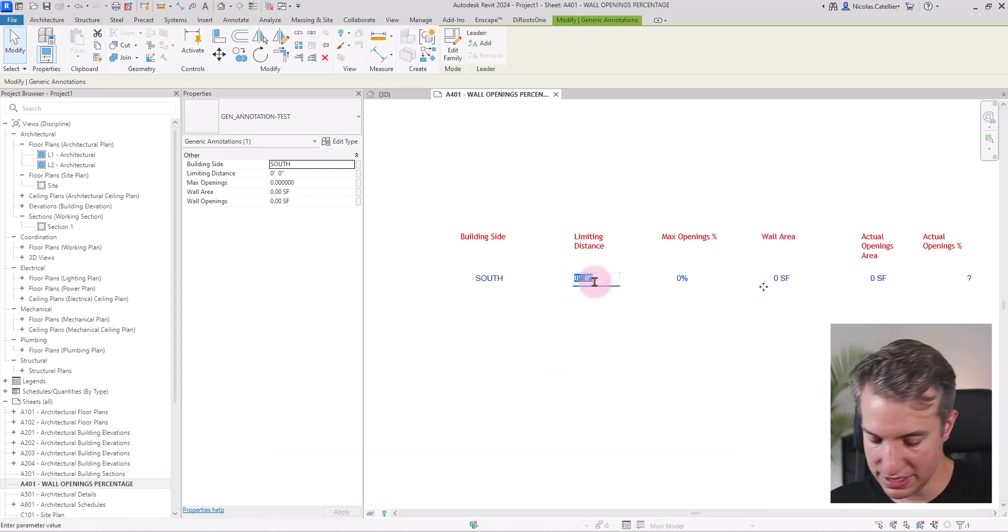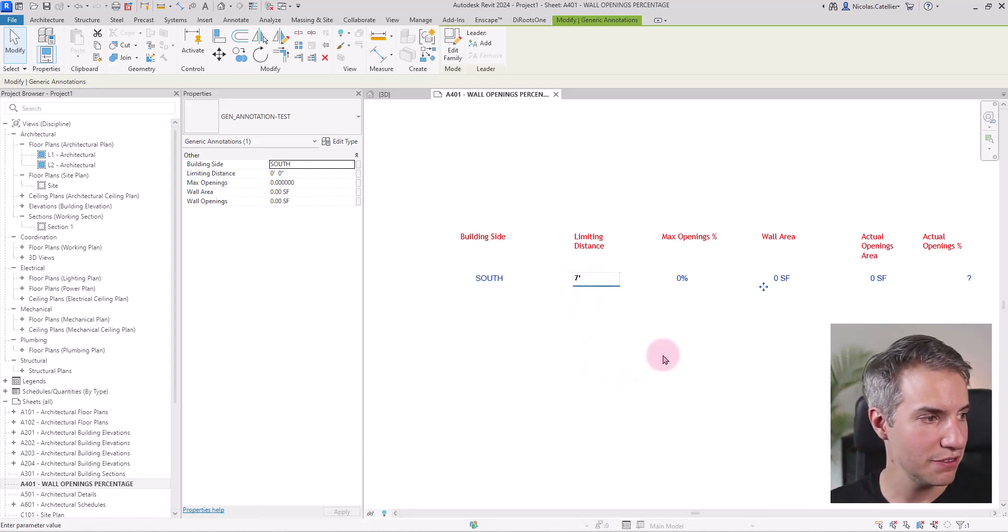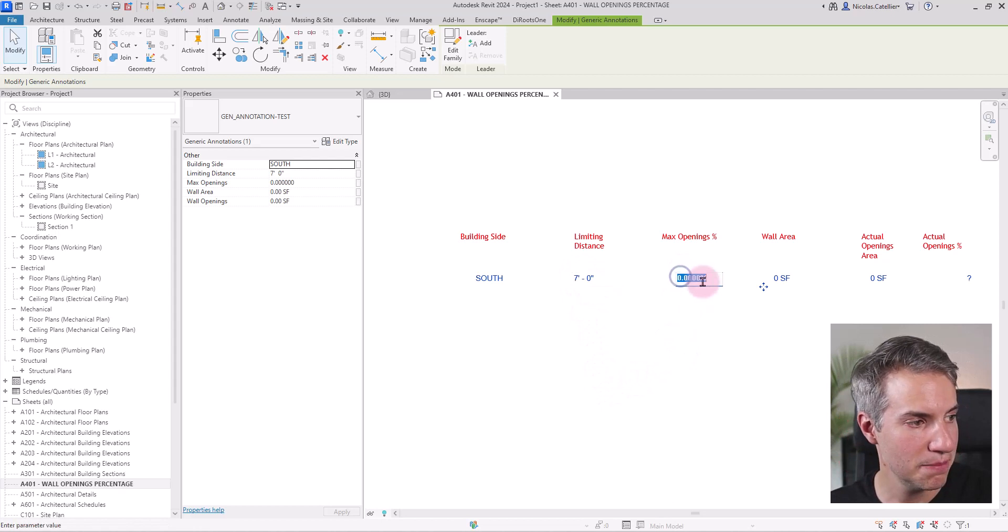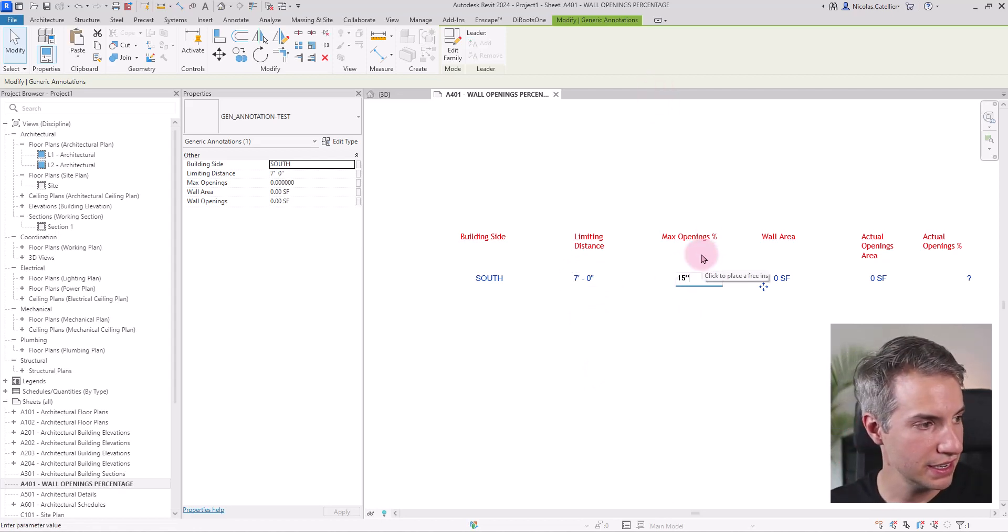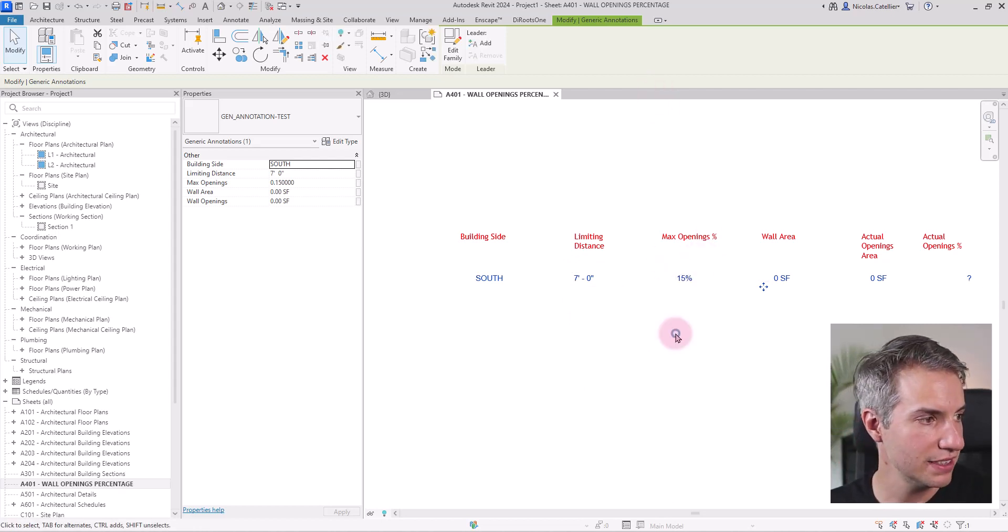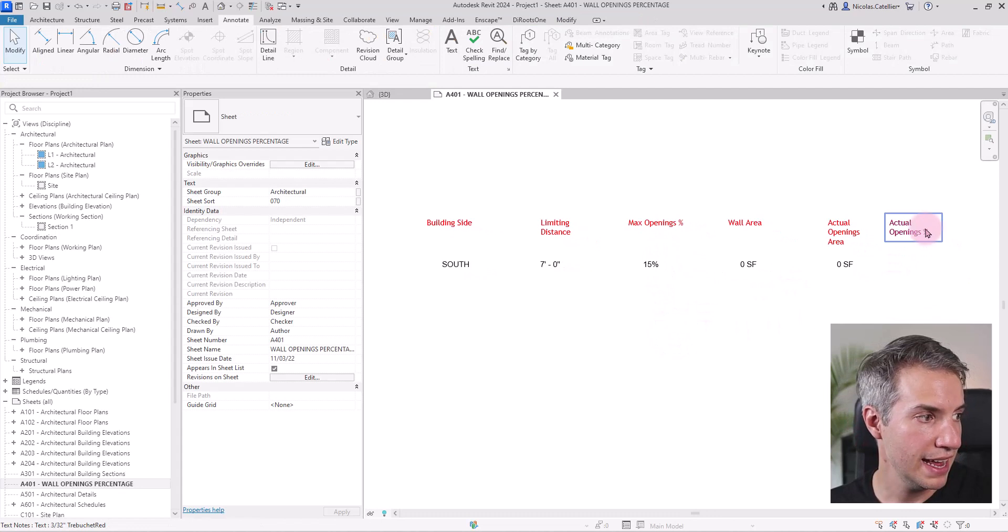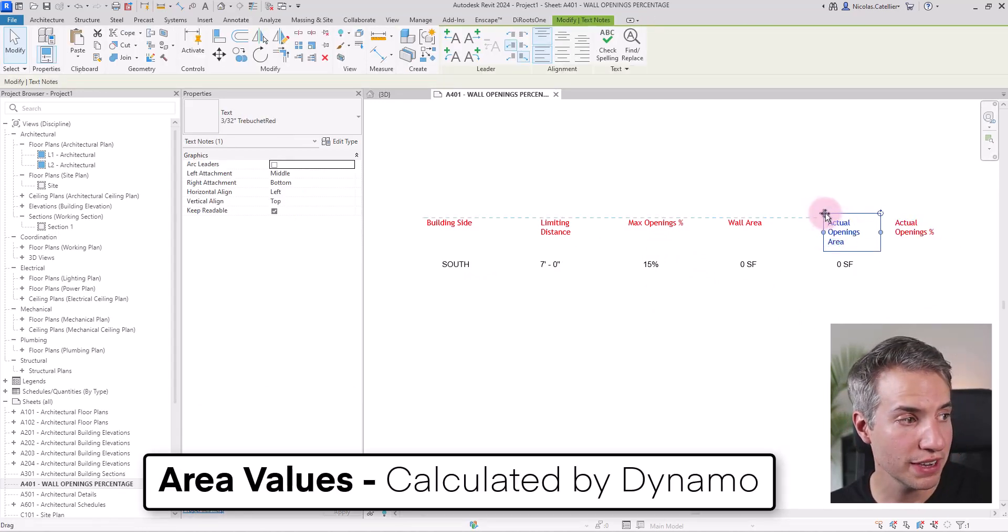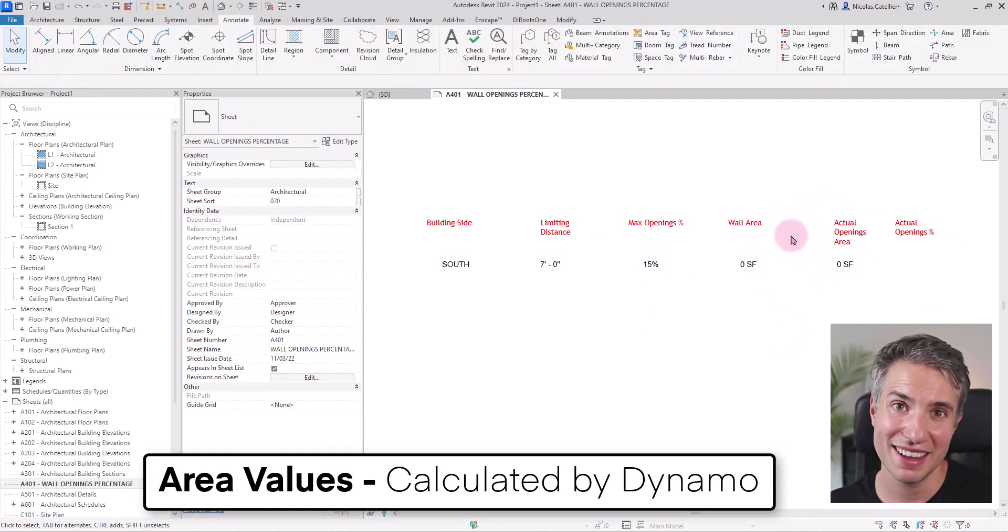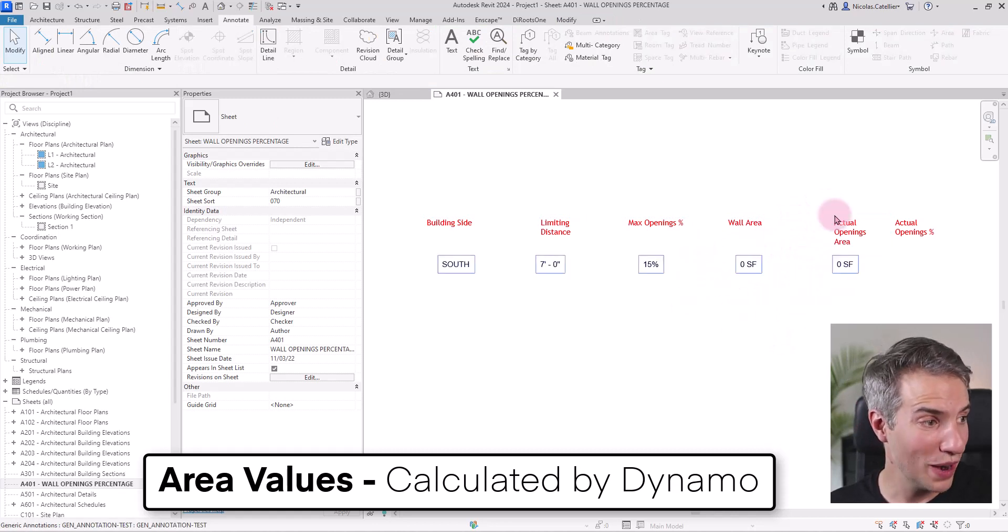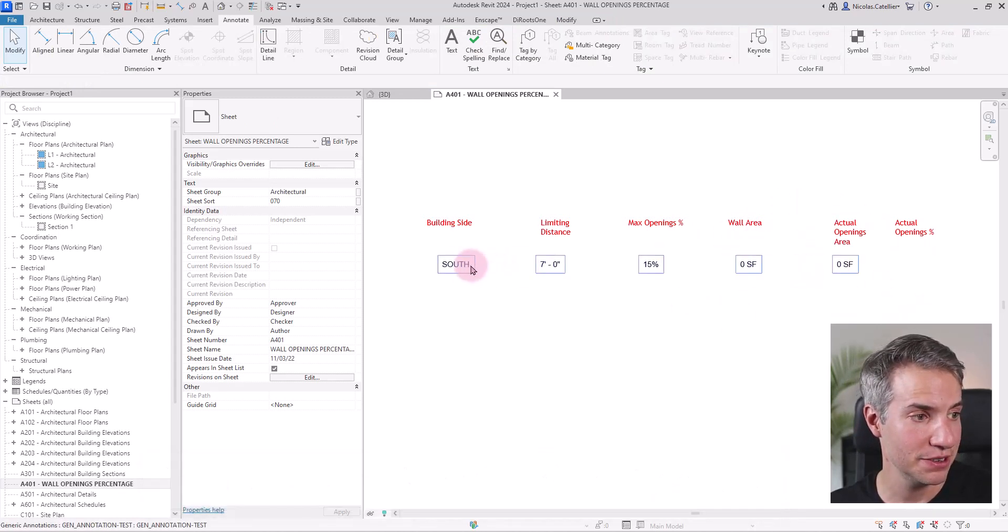For example, the building side, I can call this one south. The limiting distance, let's say this is going to be seven feet. The maximum openings, let's say this is 15%. And the rest of the information, we don't have it yet. It is the Dynamo script that is going to do the rest and automatically fill up these values.